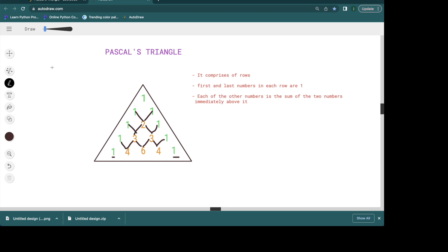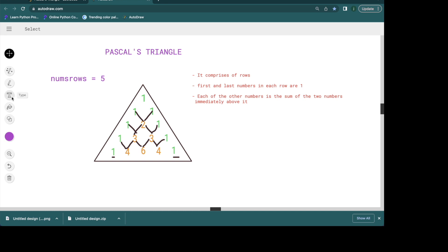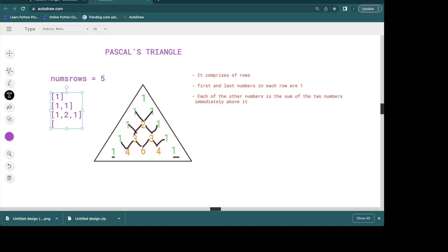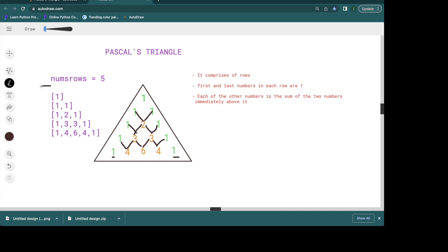When you are given numRows as an integer — for example when numRows is 5 — we need to return our result as: [1], [1, 1], [1, 2, 1], and so on. All of this needs to be returned in an array of arrays format. We put everything in a bigger array and that is our output. If numRows is 6, we are going to have an extra row.